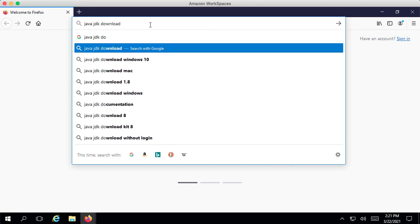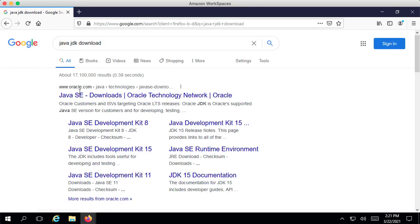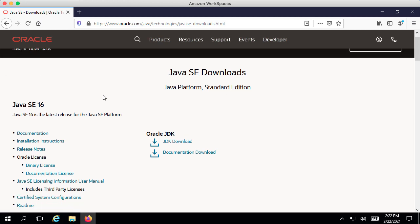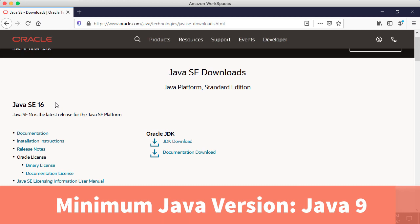If you type in Java JDK Download, you should land up on this page — Java SE Downloads. You can click the link over here and this would take you to the Java SE Downloads. The current latest version as I'm recording right now is Java 16, or if you see Java 17 or Java 18, you can use them as well.